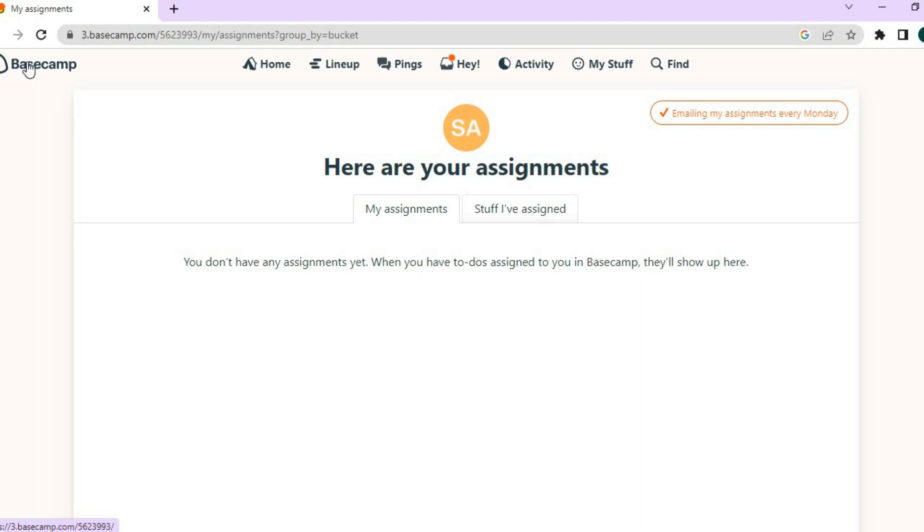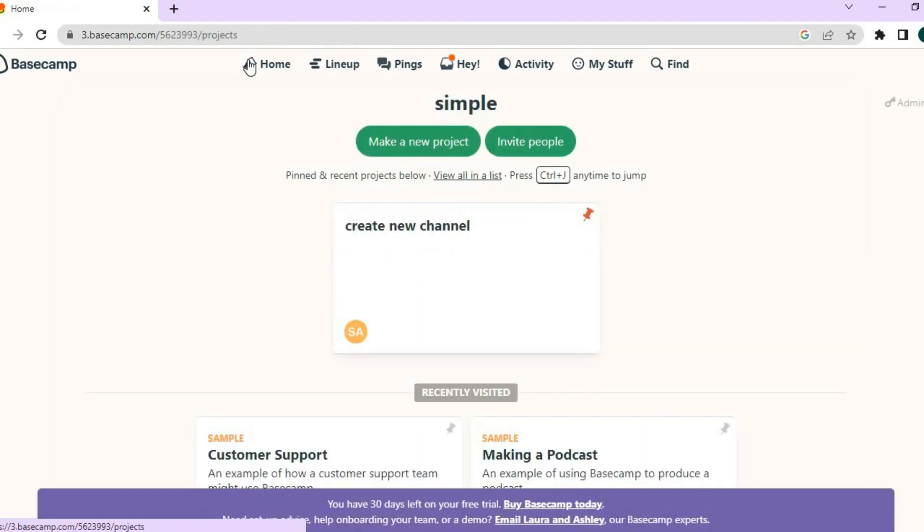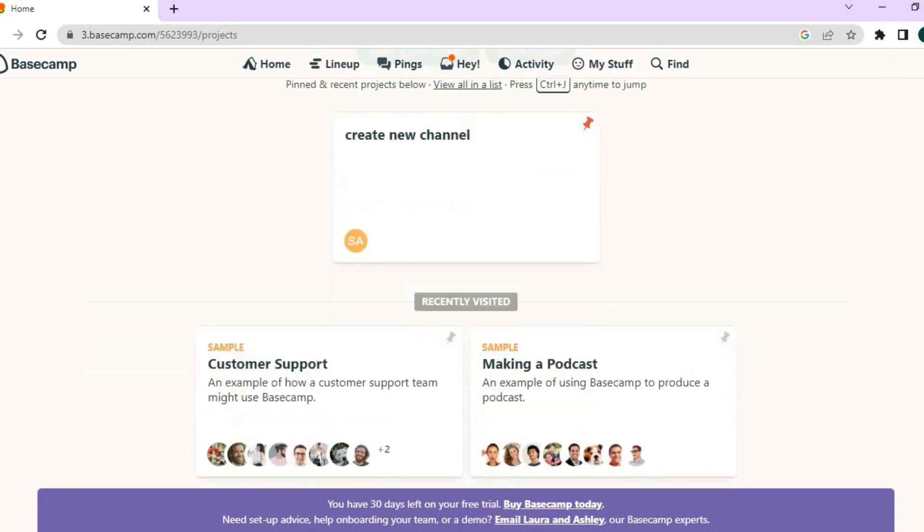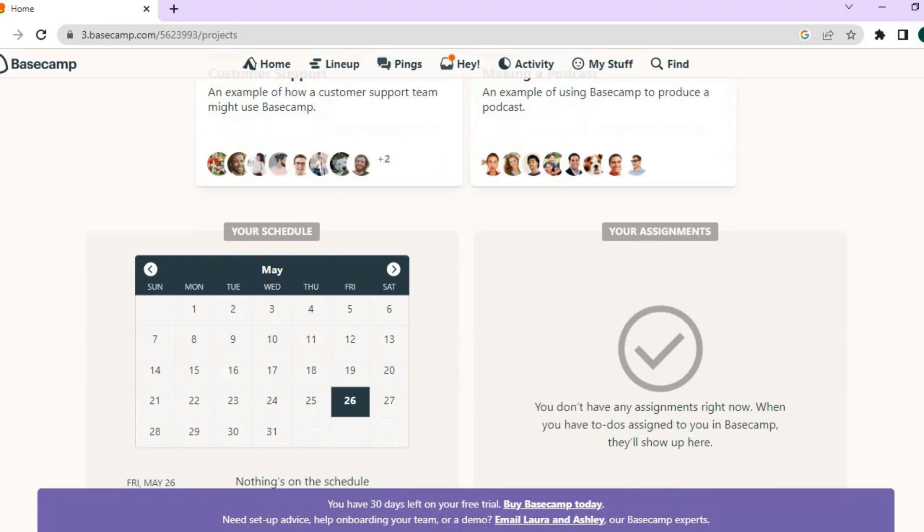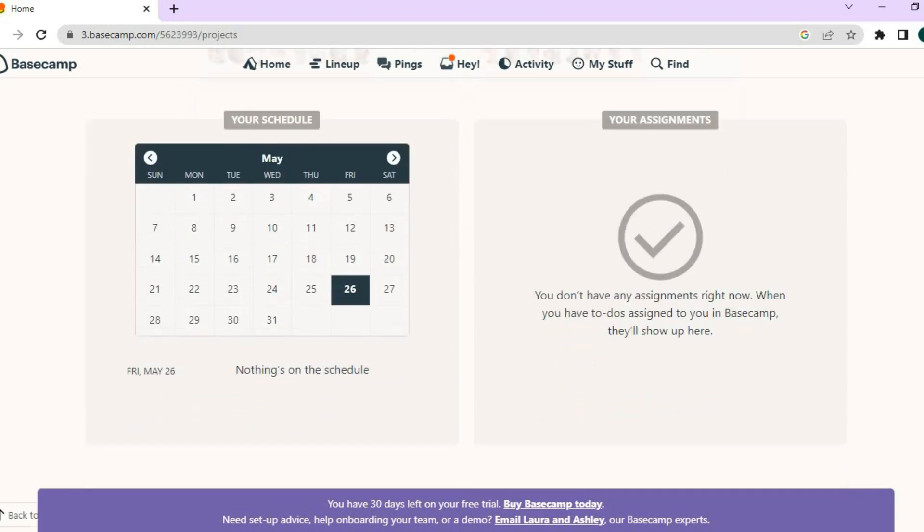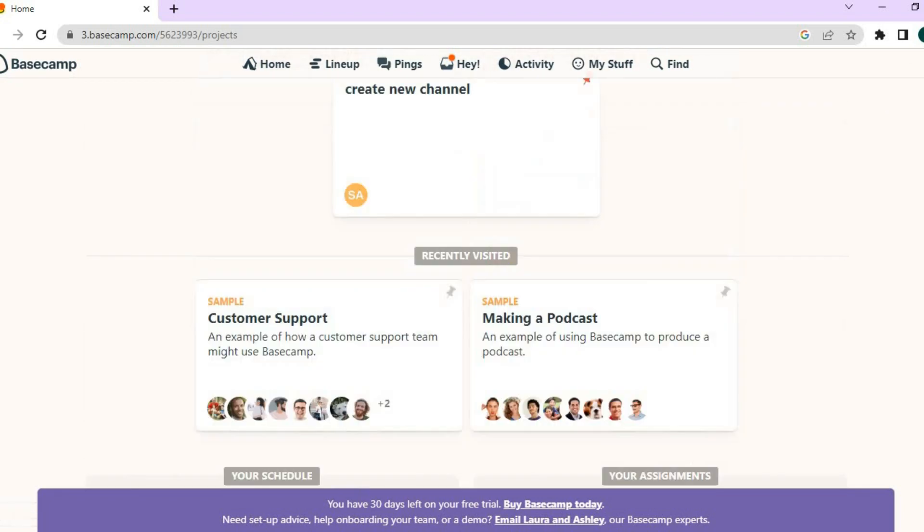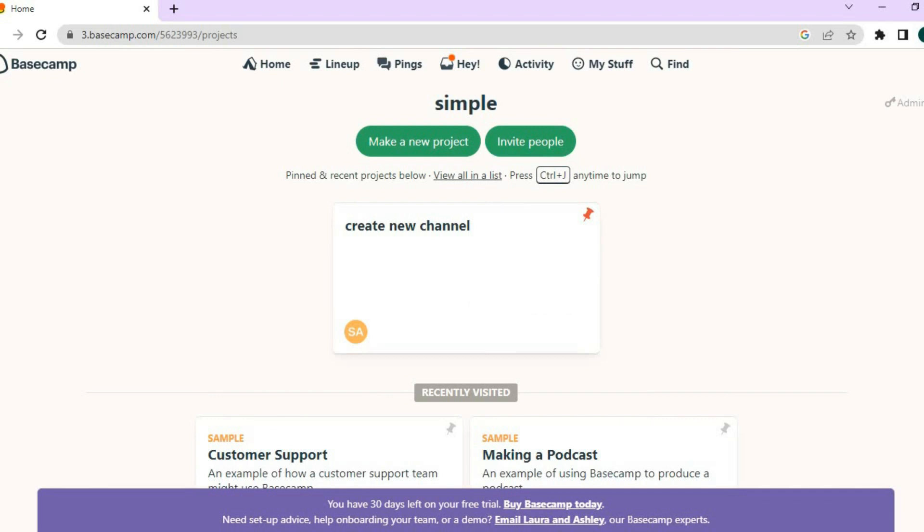It will cut down the chances of any miscommunication or persons slacking off and not completing a task on a set time. So no team member will feel over pressured or whatever or so on. So this is definitely a good platform. If you have any upcoming project and you have numerous persons on your team and you want to eliminate the chances of miscommunications or persons slacking off.